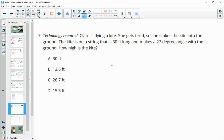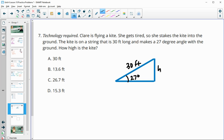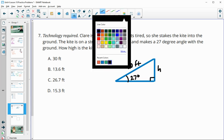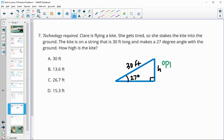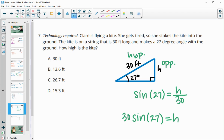Number seven: Claire is flying a kite. She stakes it to the ground; the string is 30 feet and makes a 27-degree angle with the ground. How high is the kite? Across from the 27-degree angle is the opposite side (height), and the 30-foot string is the hypotenuse. Sine of 27 equals H over 30. Multiplying 30 up gives 30 times the sine of 27, which equals 13.6 feet.